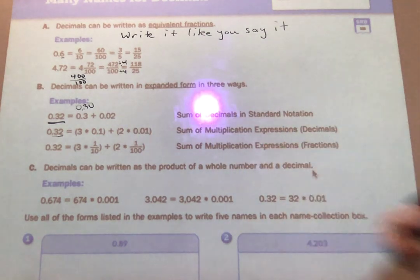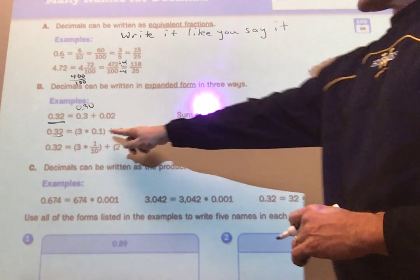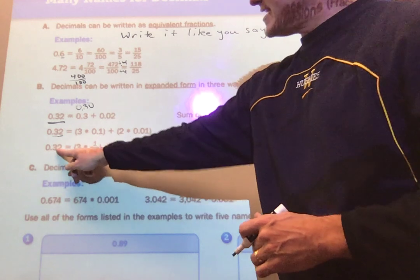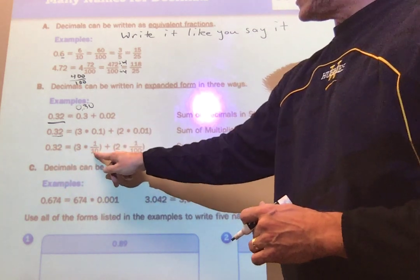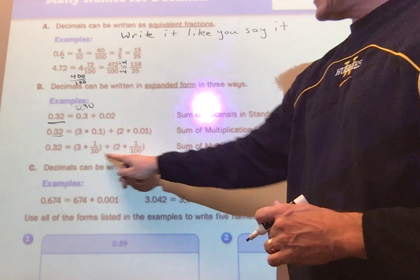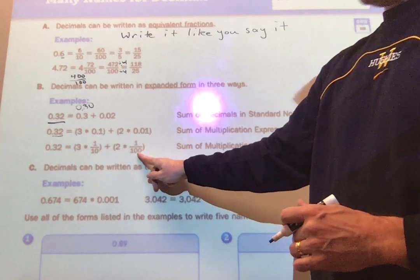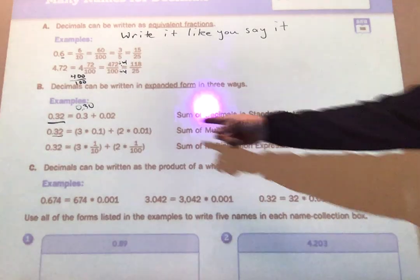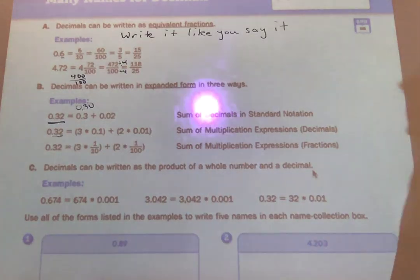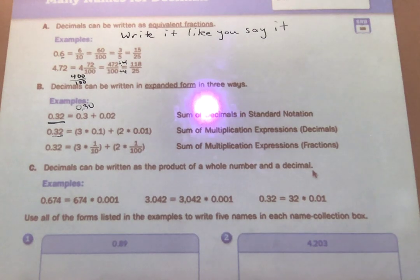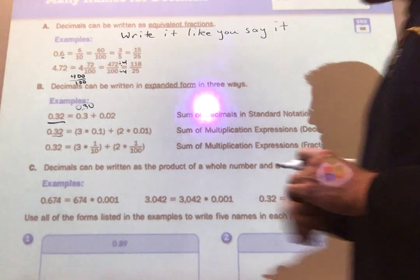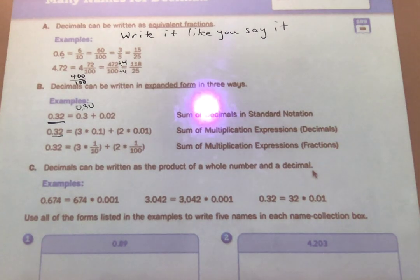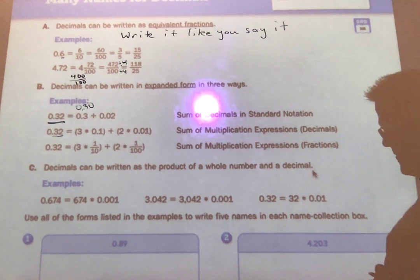The last method is the sum of multiplication expressions as fractions. Instead of writing one-tenth as a decimal, write it as a fraction: three times one-tenth is three-tenths, and two times one one-hundredth is two one-hundredths. All three expanded form methods are really similar — they're just working to understand what happens after the decimal and what each place value column represents, getting familiar with tenths, hundredths, and those columns.